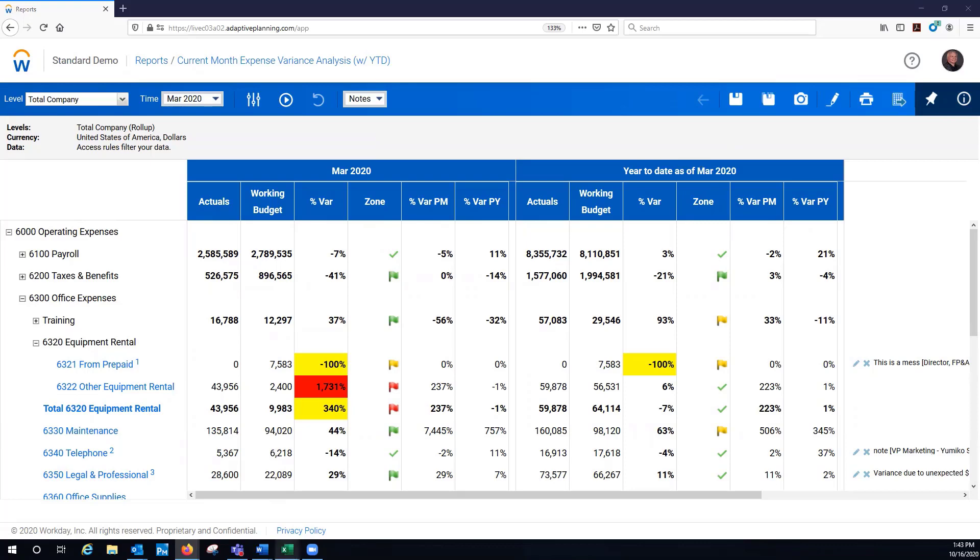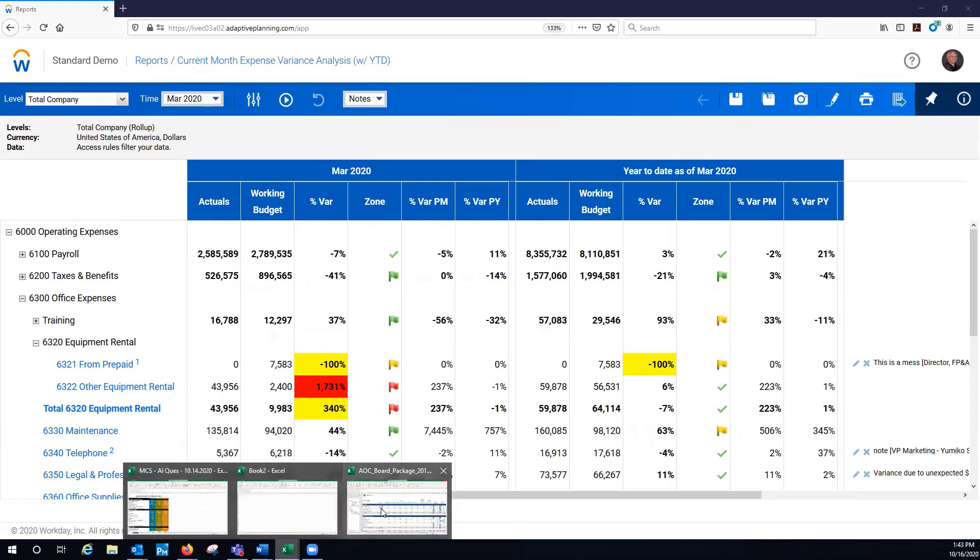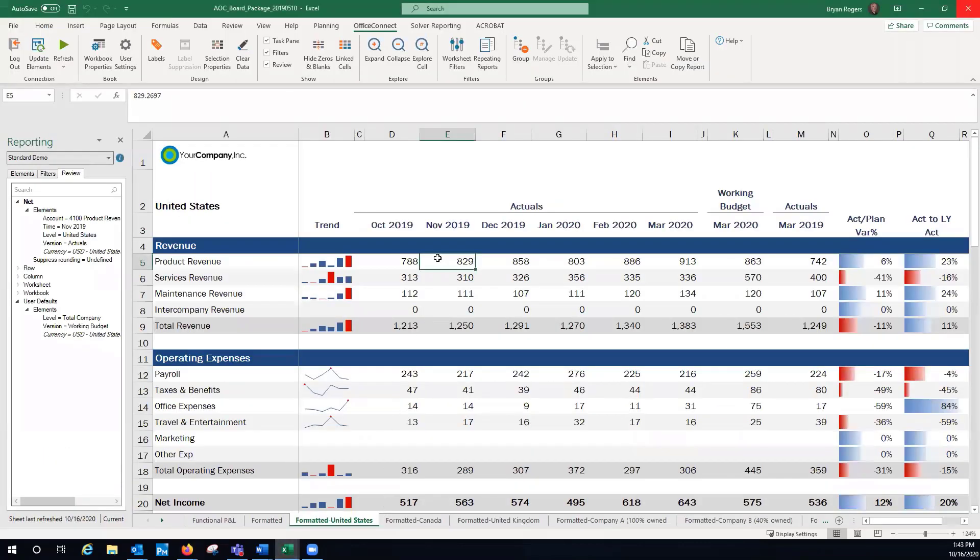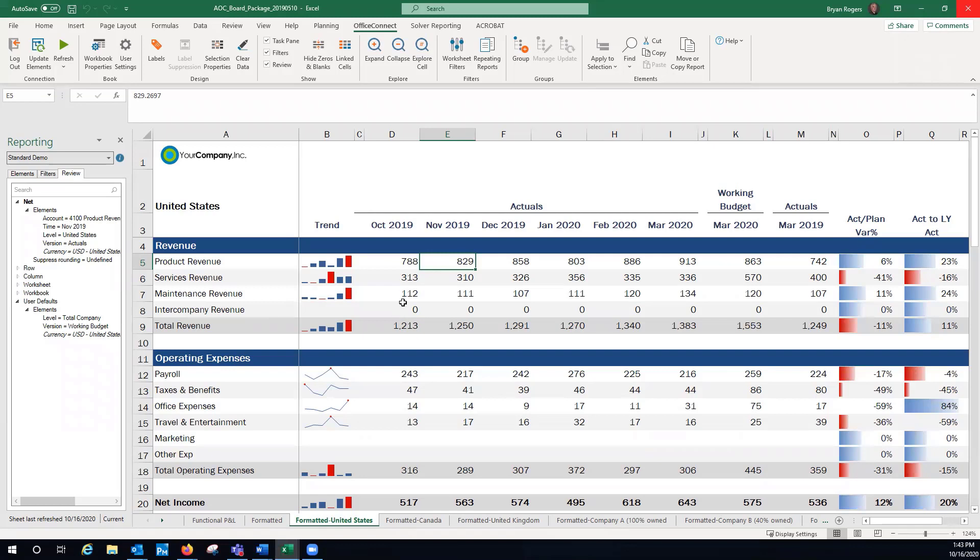Now, if you have other reports that are really being done in Word, Excel, or PowerPoint, we have what's called Office Connect. Office Connect allows you to dynamically connect all your data in your Workday Adaptive Planning Model to anything that you have in Excel, Word, or PowerPoint.